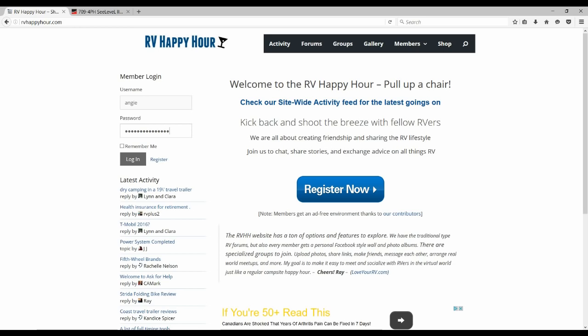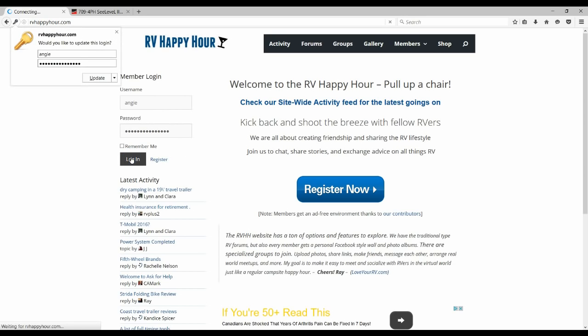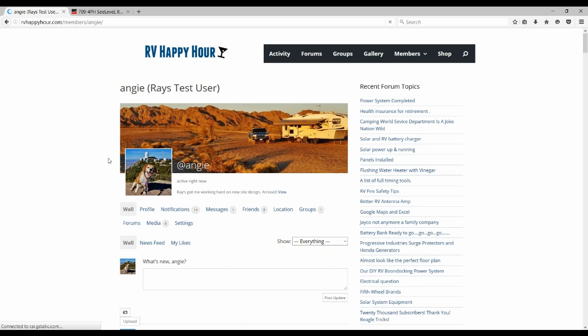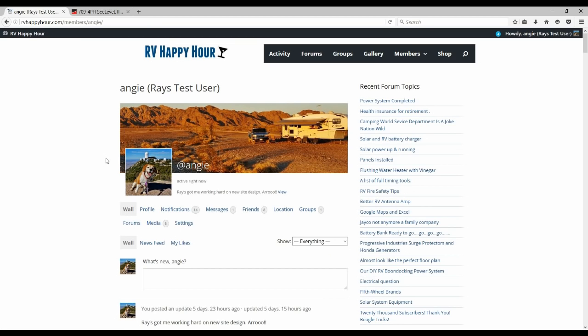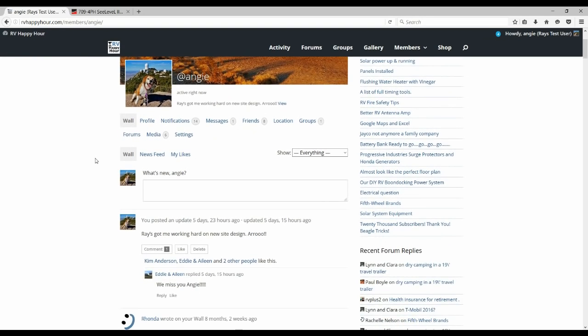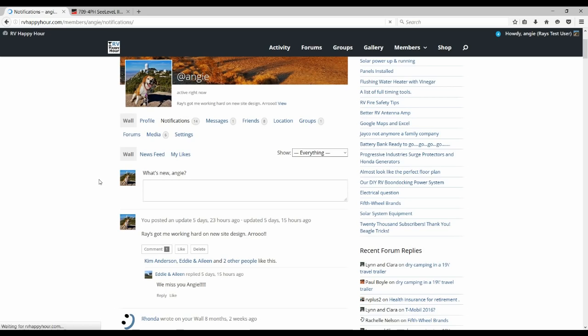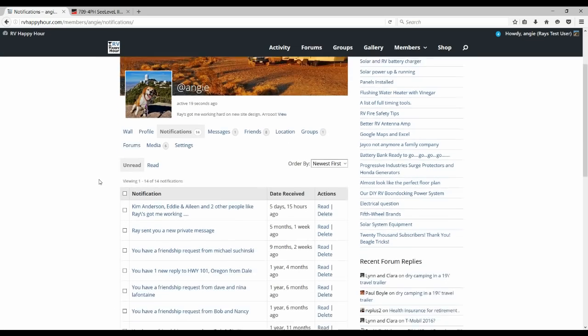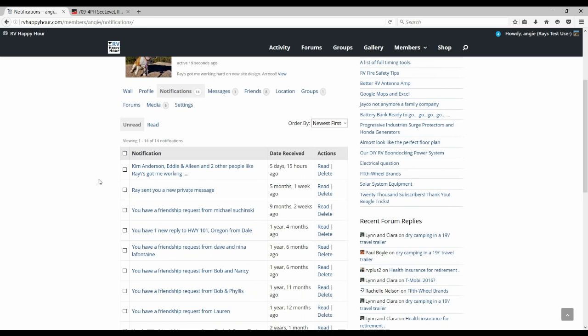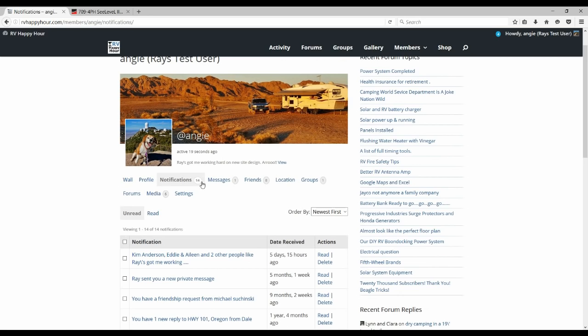So here we are at the RV Happy Hour website and I'll just give you a quick overview of it here. I'll log in with a test user, I use Angie. So when you log in, you come to your profile page, each member gets their own little page and it's kind of like the account page where you can go and check out your notifications. If I click notifications here, it'll show contacts to Angie and she can go in and reach and she has friendship requests and private messages and other people liked what she said. There's her private messages.